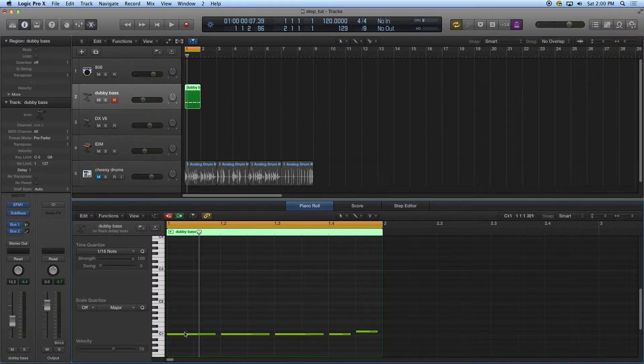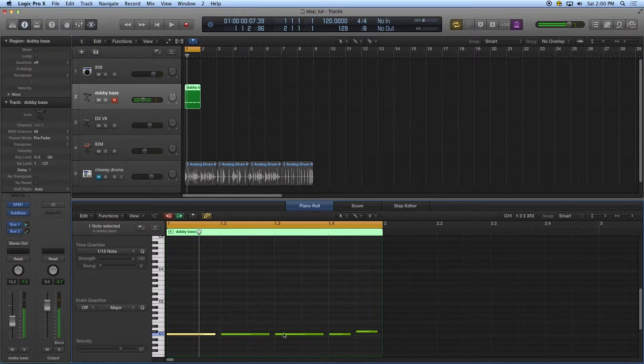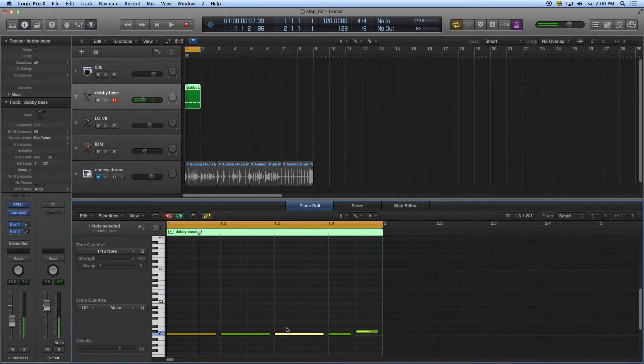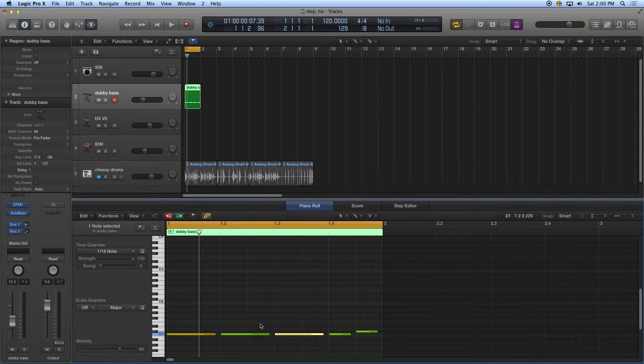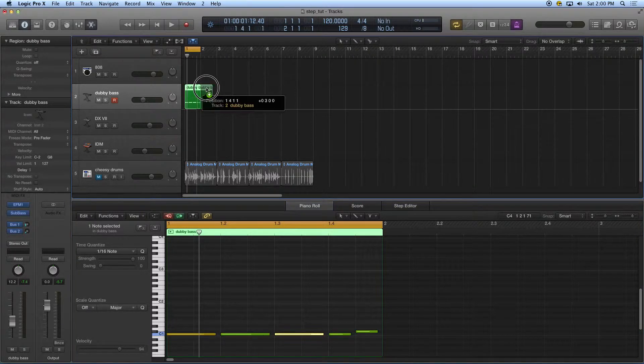I think what I'm going to do is make beat one a little bit louder and beat three a little bit louder. Then I'm just going to take this and use my option click.